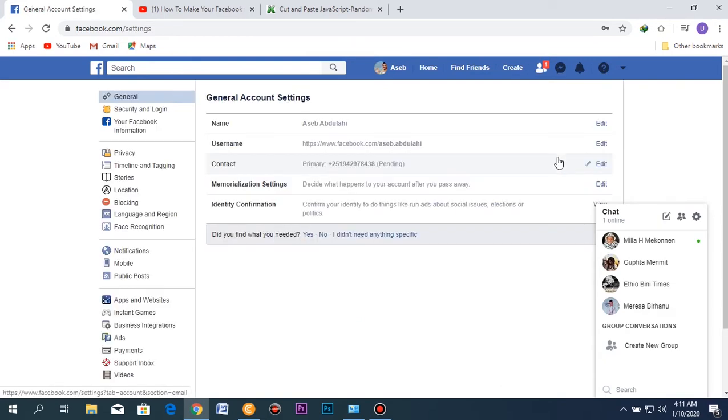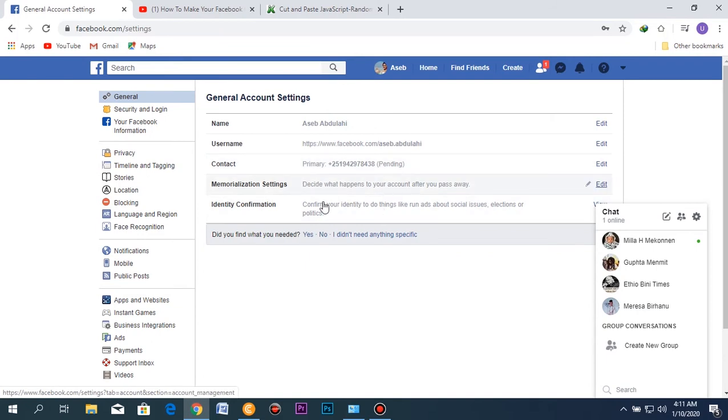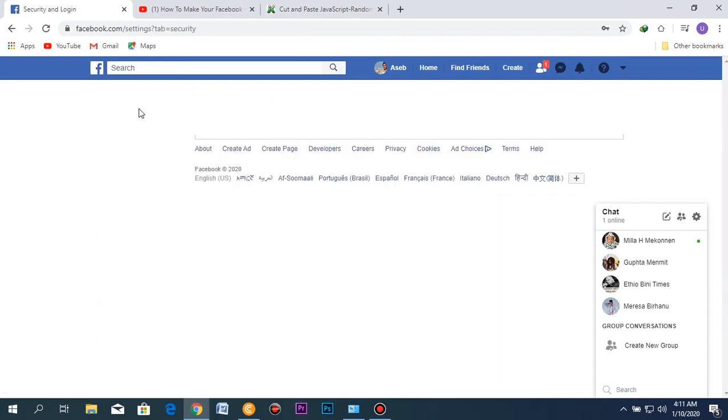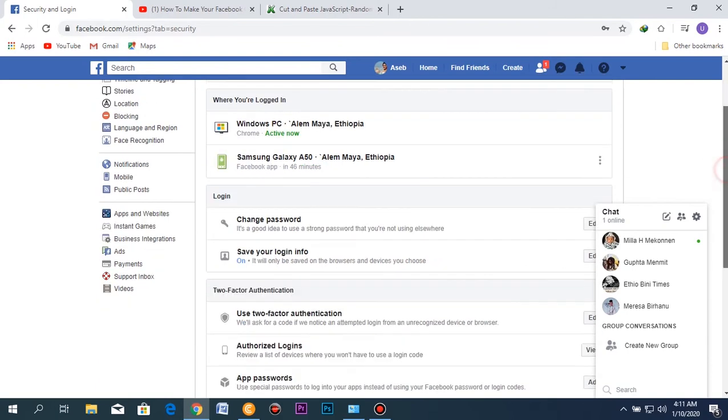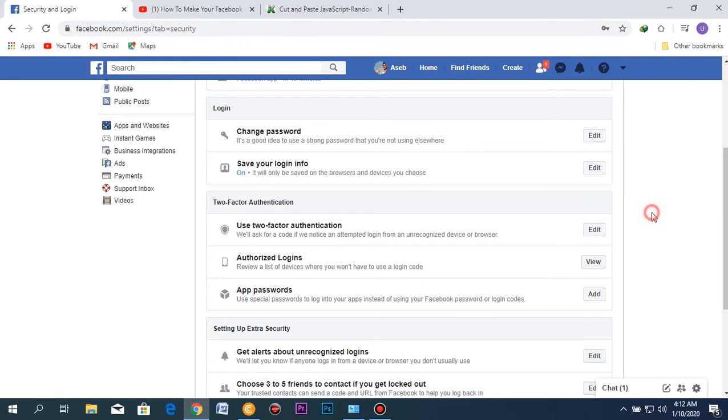Here you'll see name, username, contact and other options, but what you're going to do is look at this area on the left side. Go to Security and Login, click there, and then drag down. Go to the section for Two-Factor Authentication.